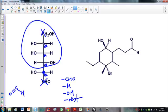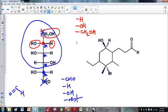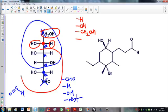Looking at the next carbon up with a red dot: there's a hydrogen, an OH, and then one group is a CH2-OH connected to the carbon above, while the other group is all the rest of the molecule below. Since CH2-OH and the larger chain are not the same, this carbon is chiral. This is essentially the same reason why all four middle carbons in this sugar are chiral.